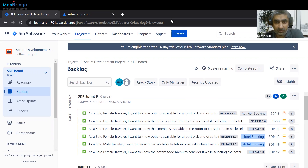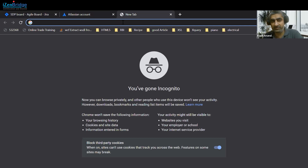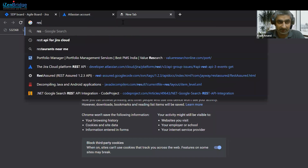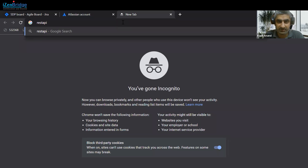Jira provides good documentation about how we can use REST API. Usually you have seen ways to download data in the form of Excel, but Jira also provides an option to fetch data in the form of JSON as well.